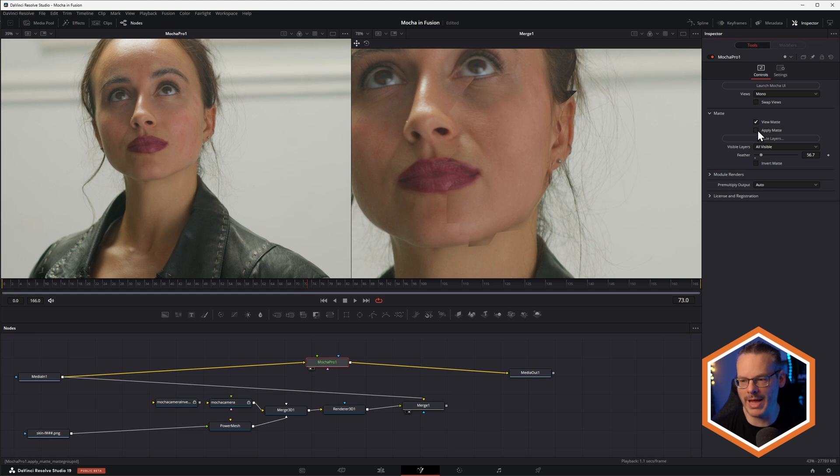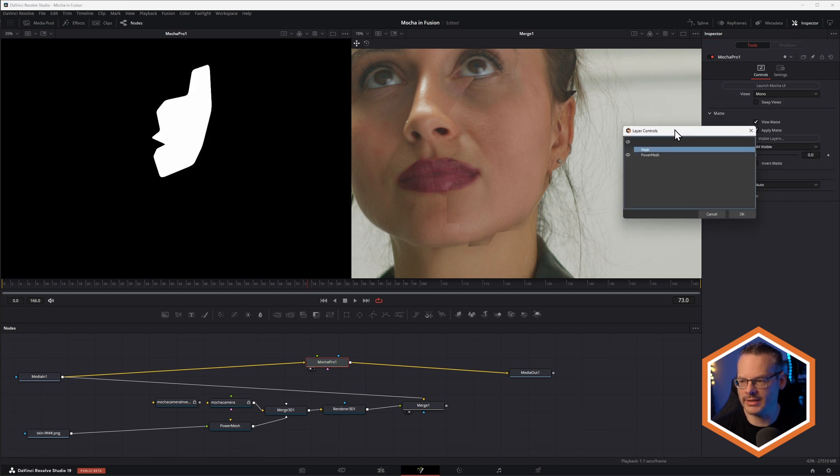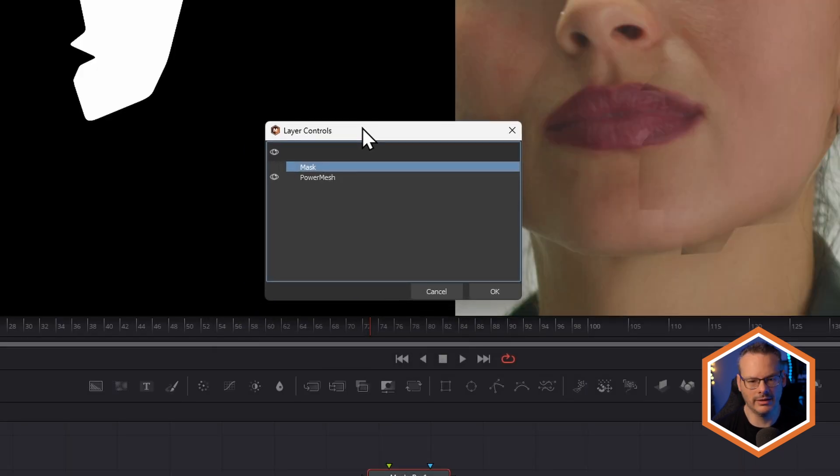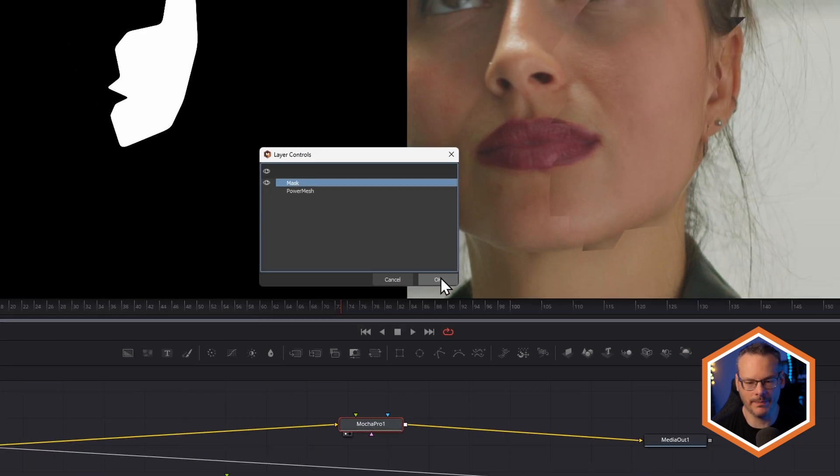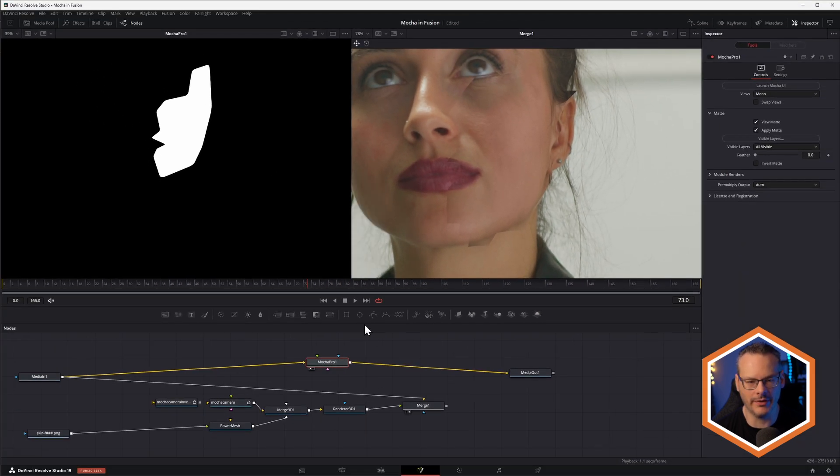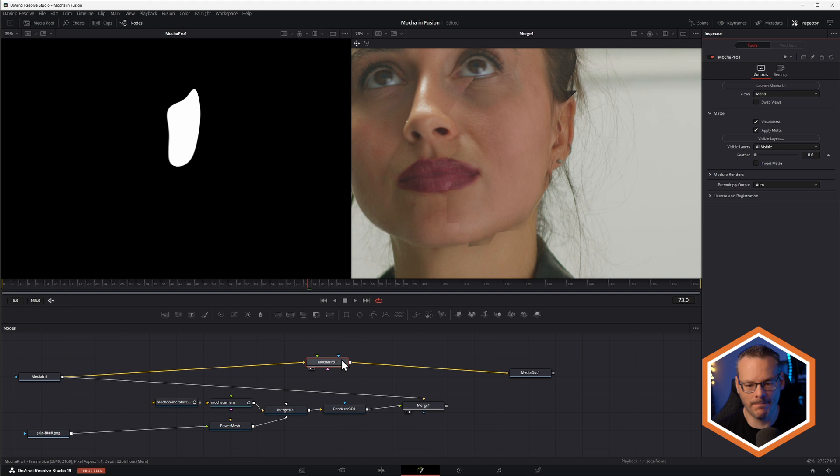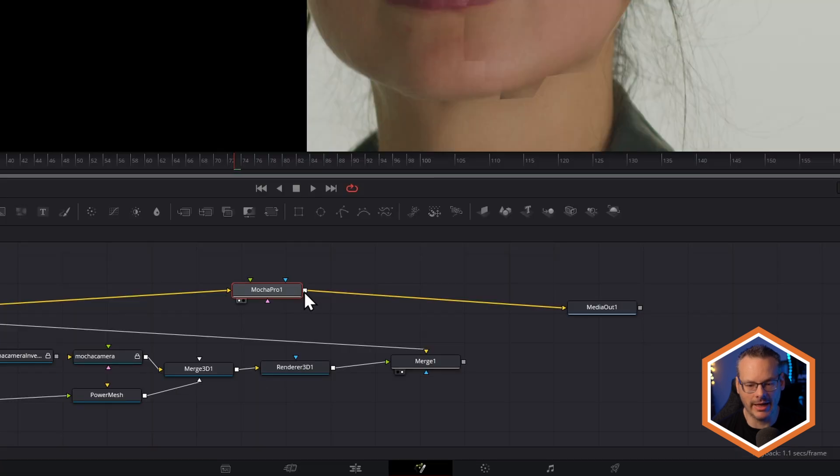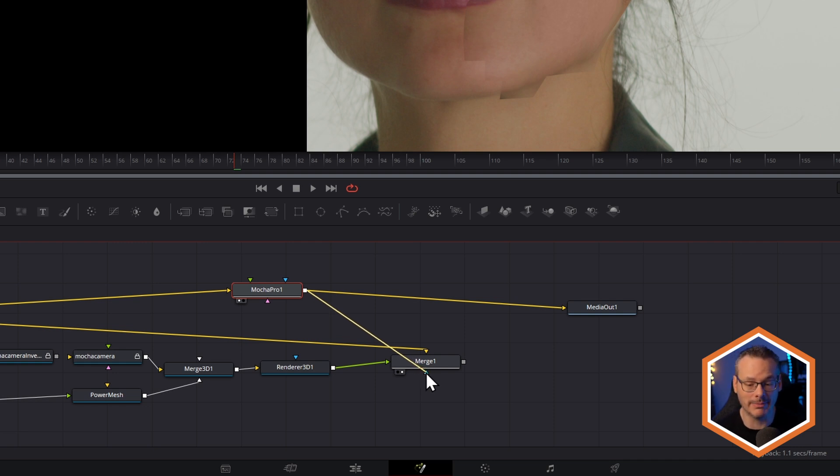So let's have a little look in Mocha Pro now. Let's view that matte there and apply my matte. And let's select our visible layers. And I only want to come in and use the mask here. So hit OK on that. We get the shrunken down version of the mask and this is being rendered out.